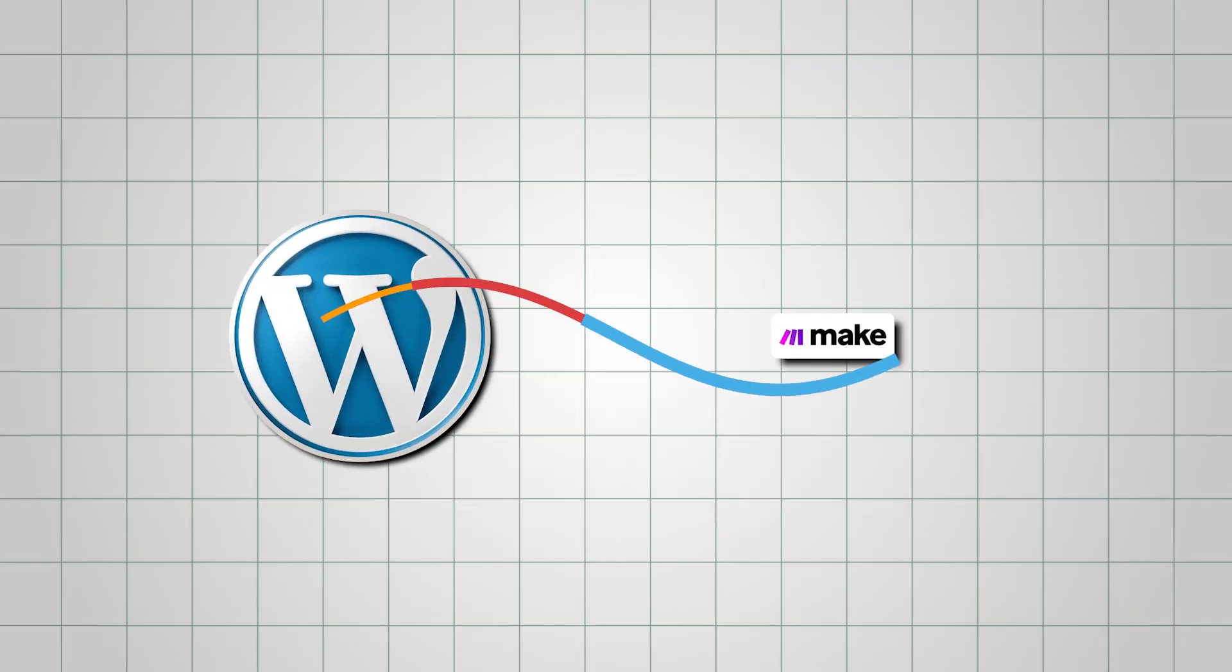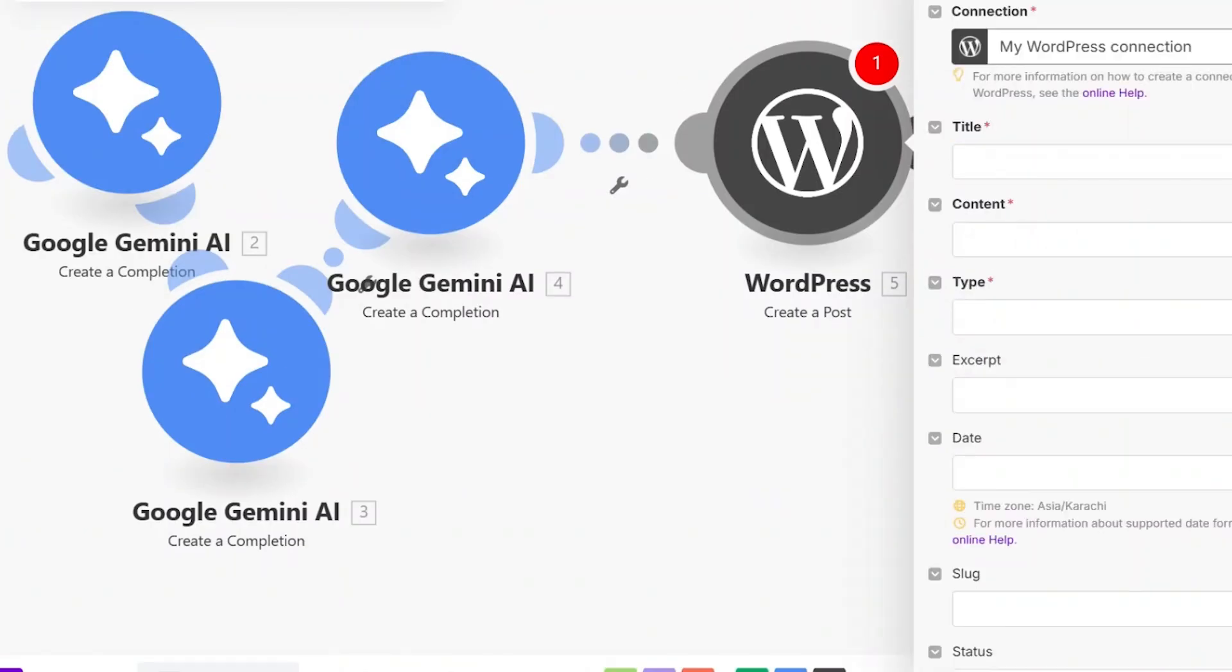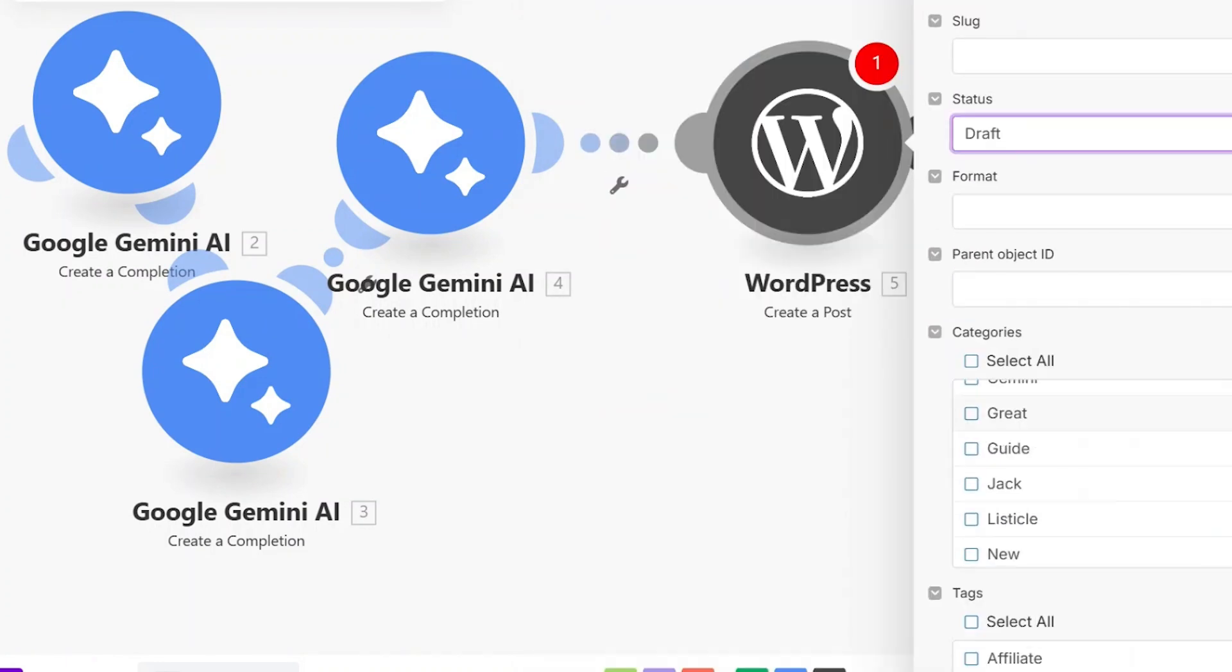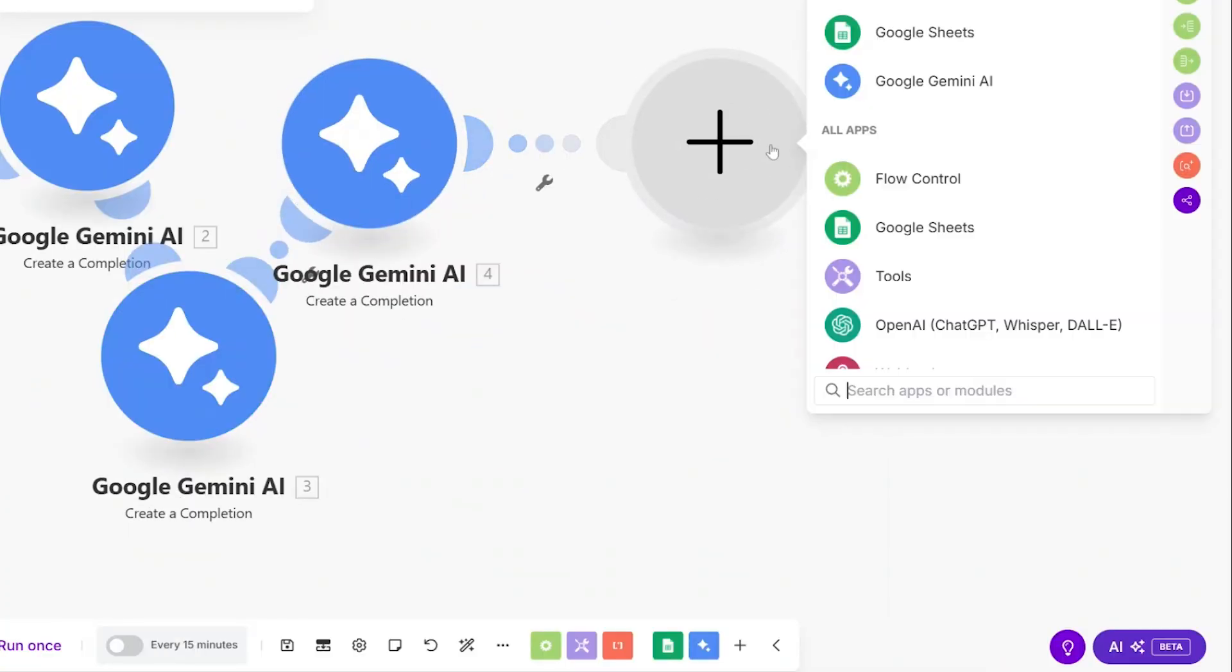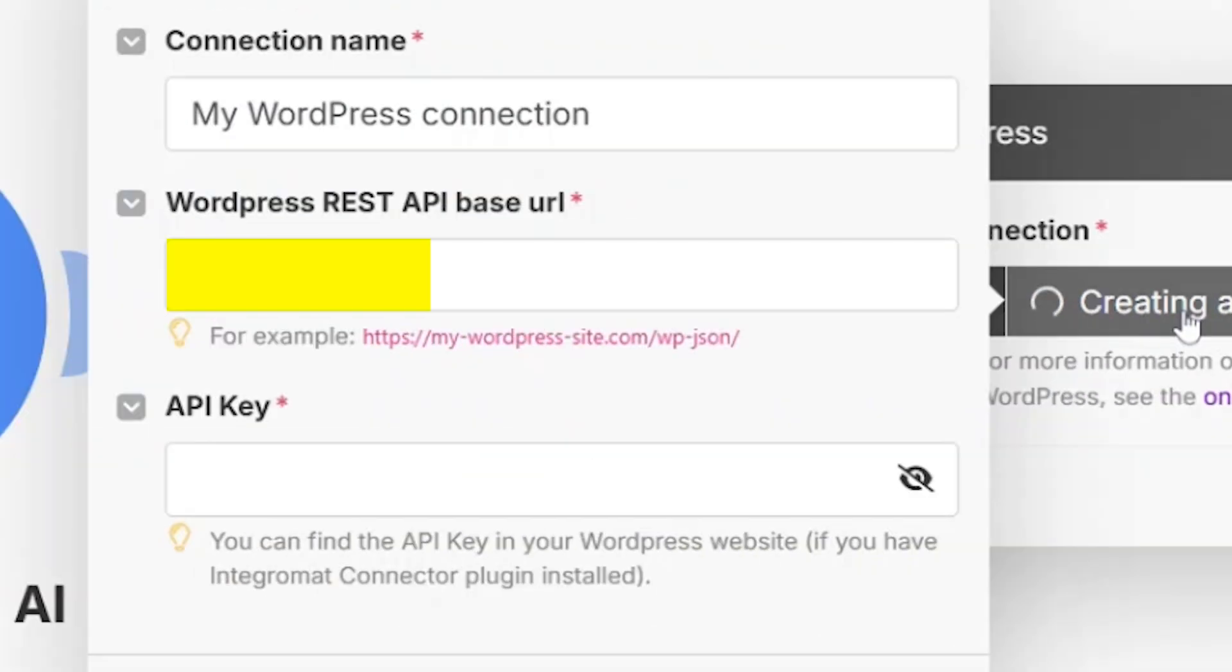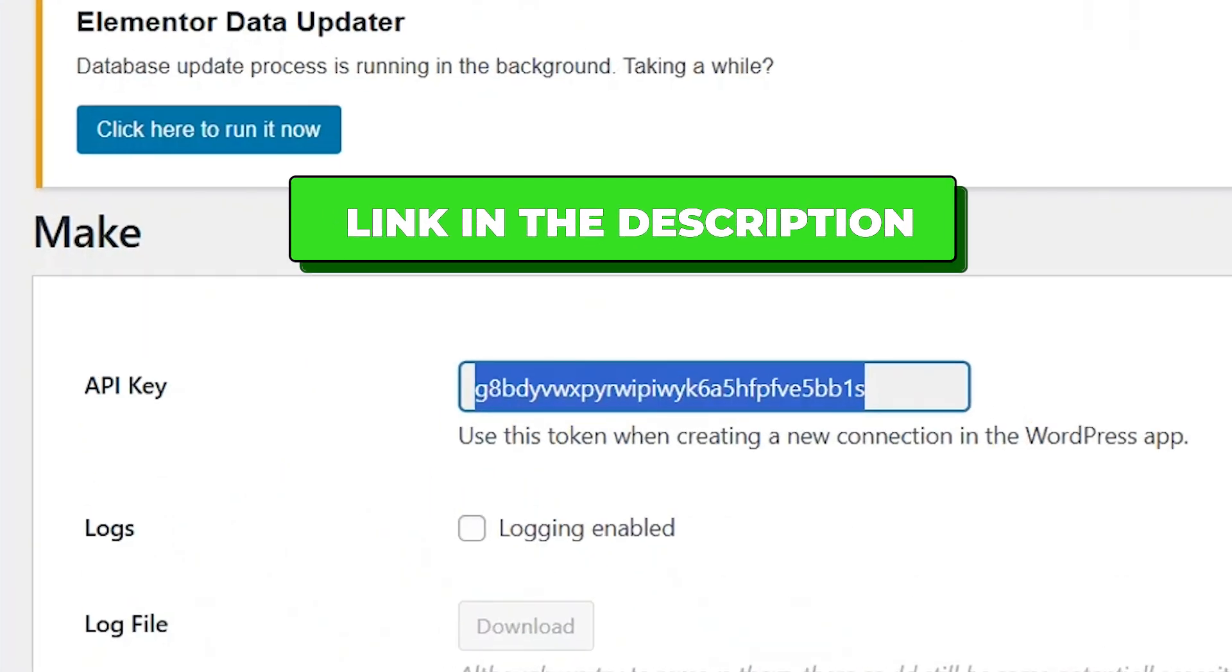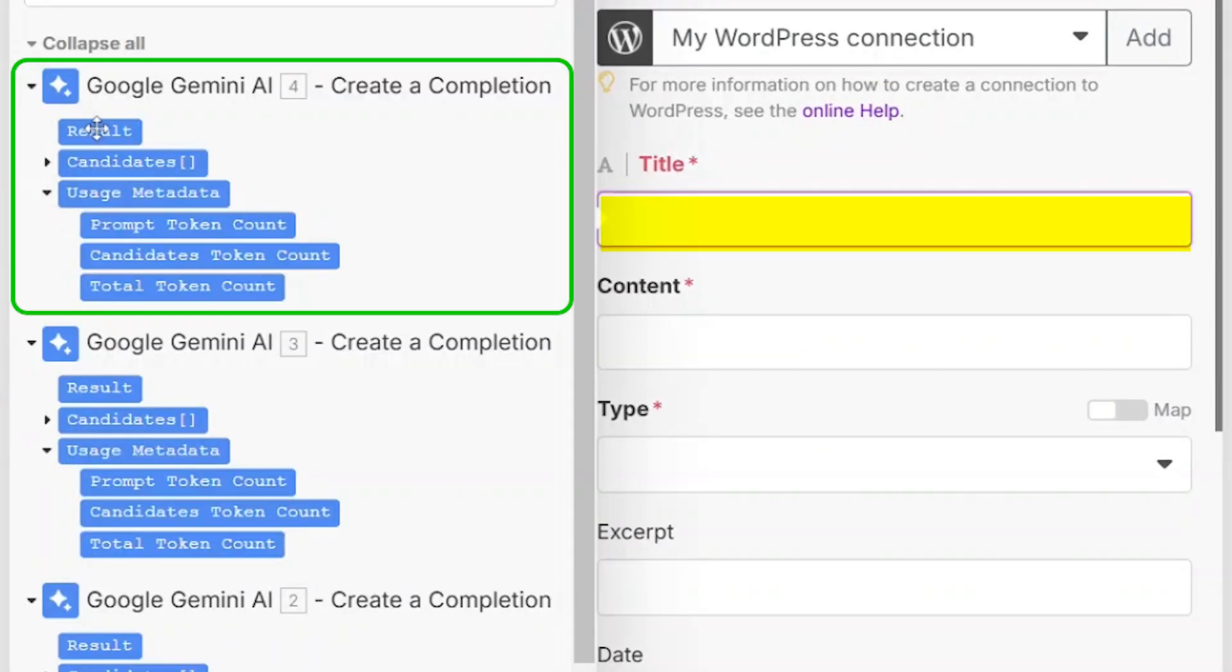Now, let's connect your WordPress site to Make.com so we can automate the publishing process. This step ensures that the content generated by Gemini is automatically posted to your blog without manual intervention. Just like you added apps for Gemini, you'll need to add one for WordPress. To establish the connection, enter your website ID and API key. The API key can be generated by installing the Make.com Integromat connector plugin on your WordPress site. I've provided the link in the description for easy access. Once the connection is set up, go to the third Gemini app and select Result.